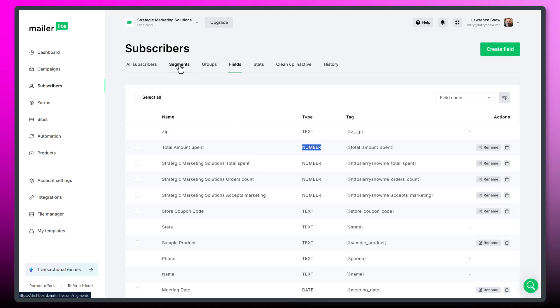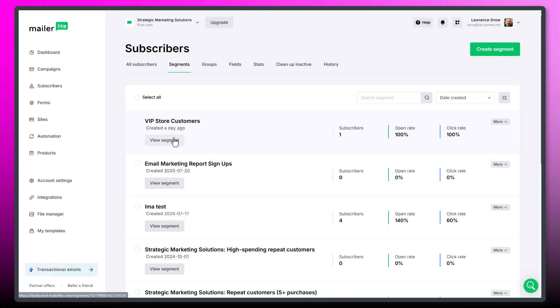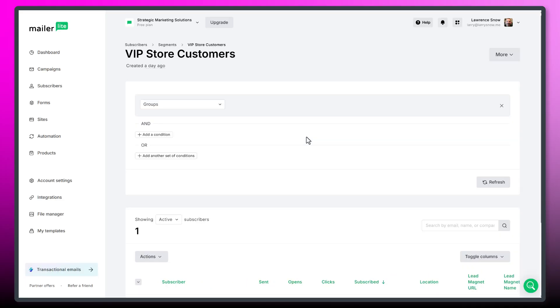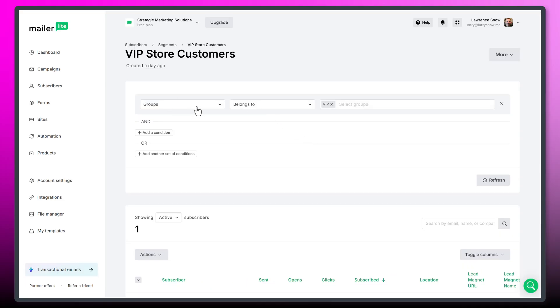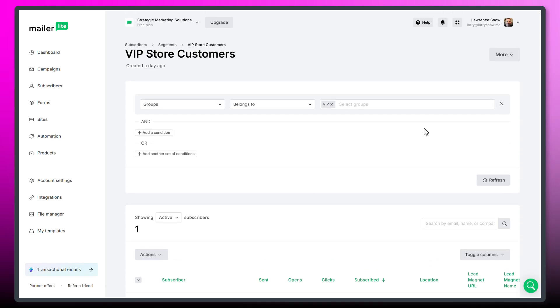And then you could also under subscribers do segmentation. So I've already got VIP store customers. I've got one in there because that's one person that's gone over $50. So if we click on view segment, you can see here I have groups belongs to VIP, and that's our segment. And we have one person in there. So that's how you do segmentation. That's how you do the custom fields.